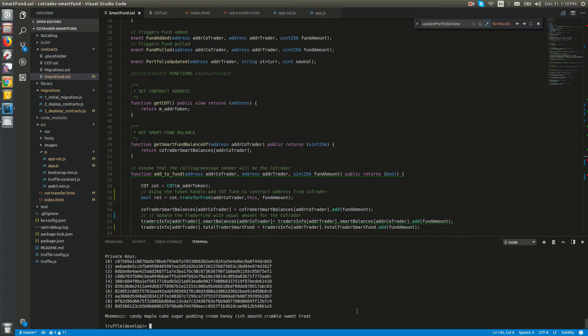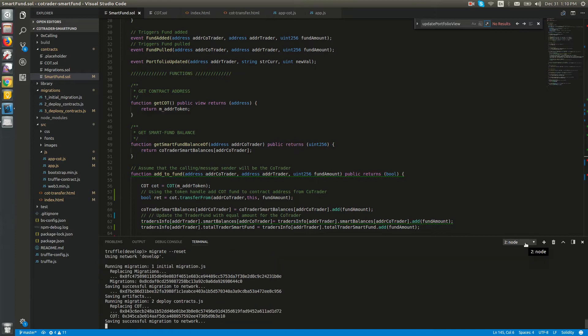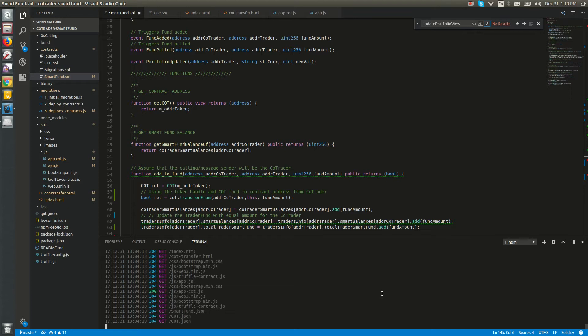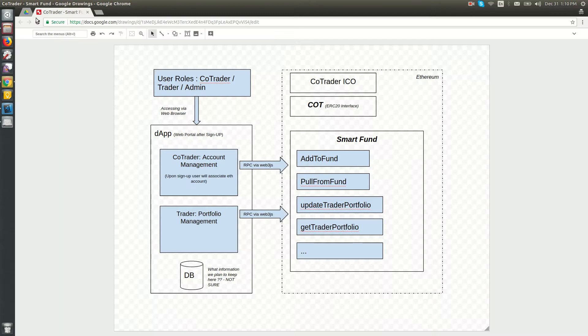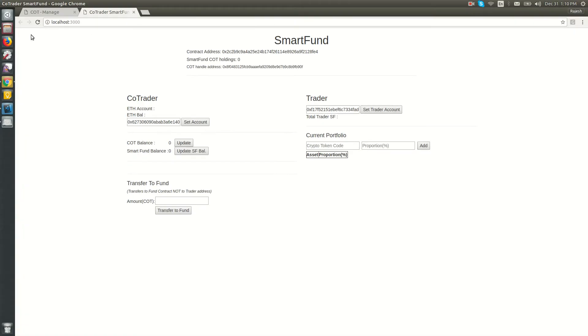Let's migrate the contracts. I already have the development server running, so we'll be able to see the application's MVP UI.